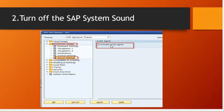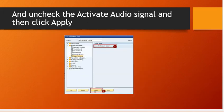Uncheck the activate audio signal option and then click apply. This is how you can turn it off.